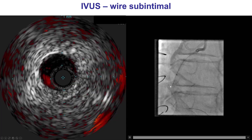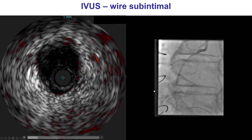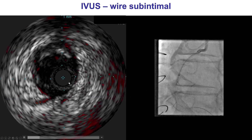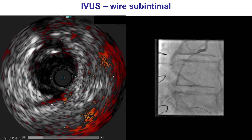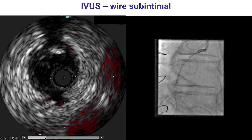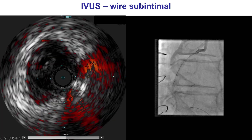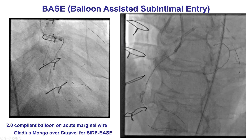We then did intravascular ultrasound that demonstrated that the wire was subintimal. We did have quite some subintimal hematoma into the mid-right coronary artery. Here is the true lumen compressed, and this is the subintimal space that we have created in the mid-RCA.